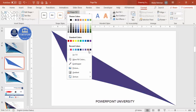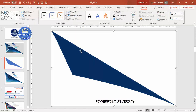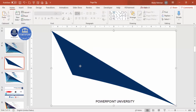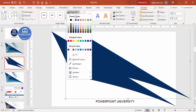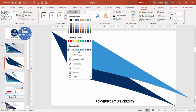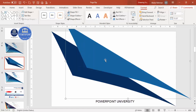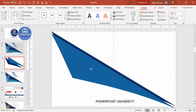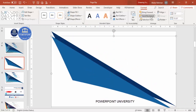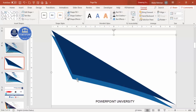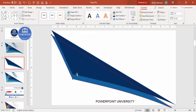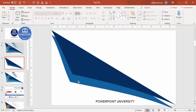Now choose your desired color — for example, I'll choose this dark color. Then duplicate it by pressing Ctrl+D and change the color to a lighter shade. Send this to back. Now right-click, edit point, and increase the size of the second shape so it extends behind the first one.